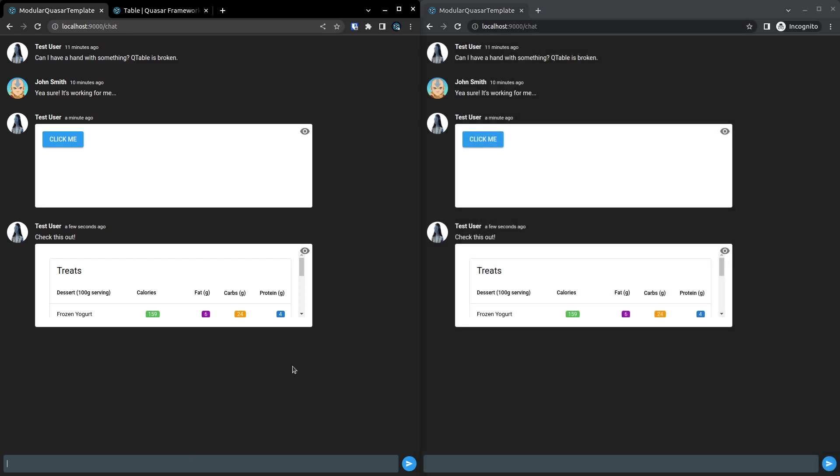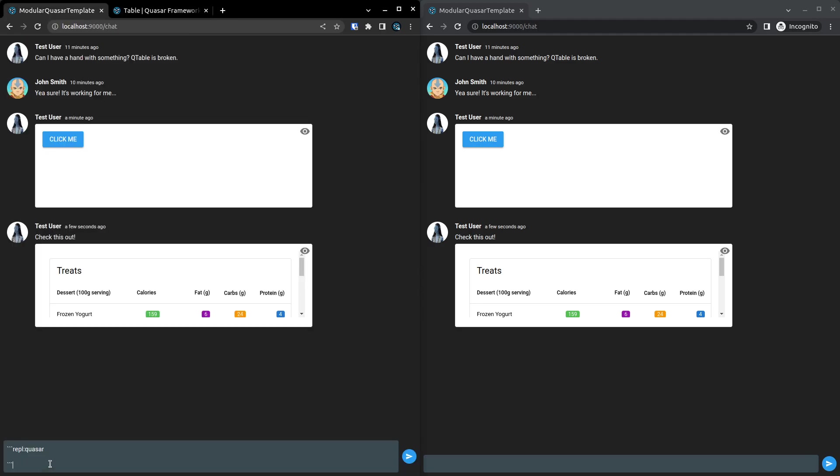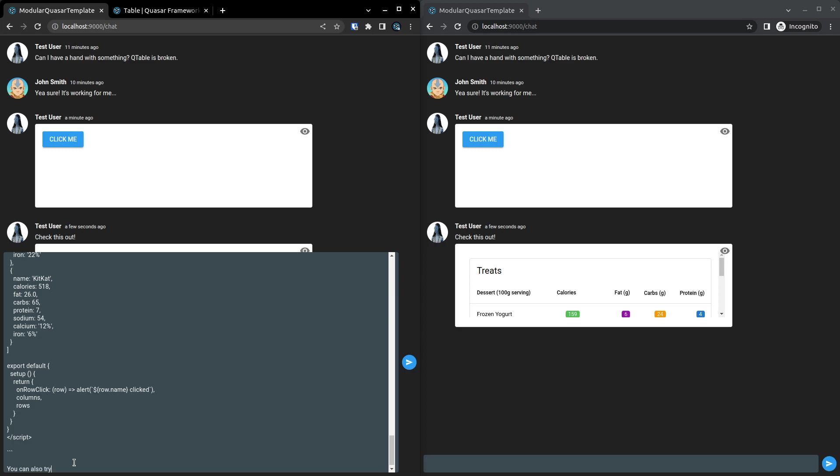Another thing is you can have multiple in one message. So there's no reason you can't just say REPL, Quasar. And then just have two examples. So maybe we could grab this example and whack that in. But then you could say you can also try this.